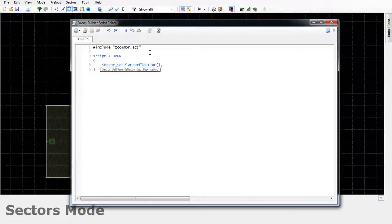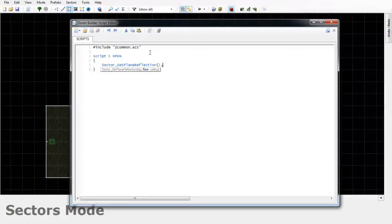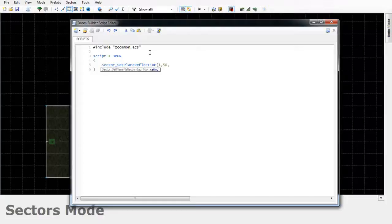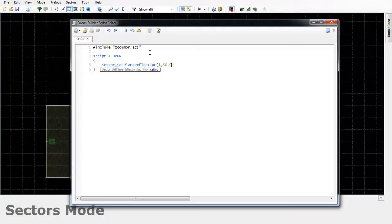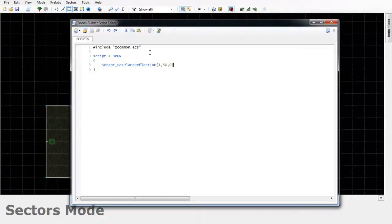But for me I like a subtle effect, so I'm going to type 50, comma, and then the last value is the reflective effect for the ceiling. This is on a 0 to 255 scale just like the floor. So I'm going to put mine at 0 because I really don't want my ceiling to reflect anything, but if you want yours to, you can set that to a positive value just like I did for my floor. And then just do a closing parenthesis and don't forget your semicolon at the end of that line.